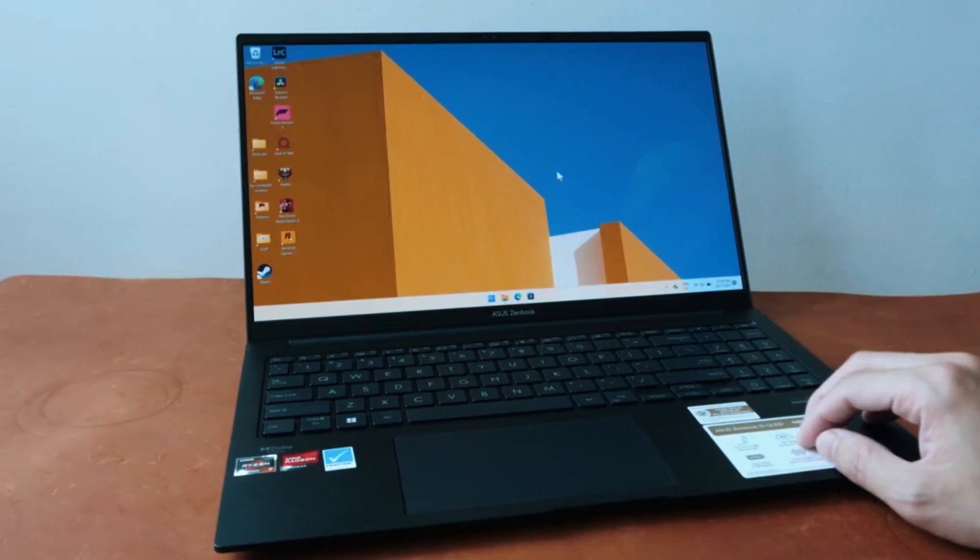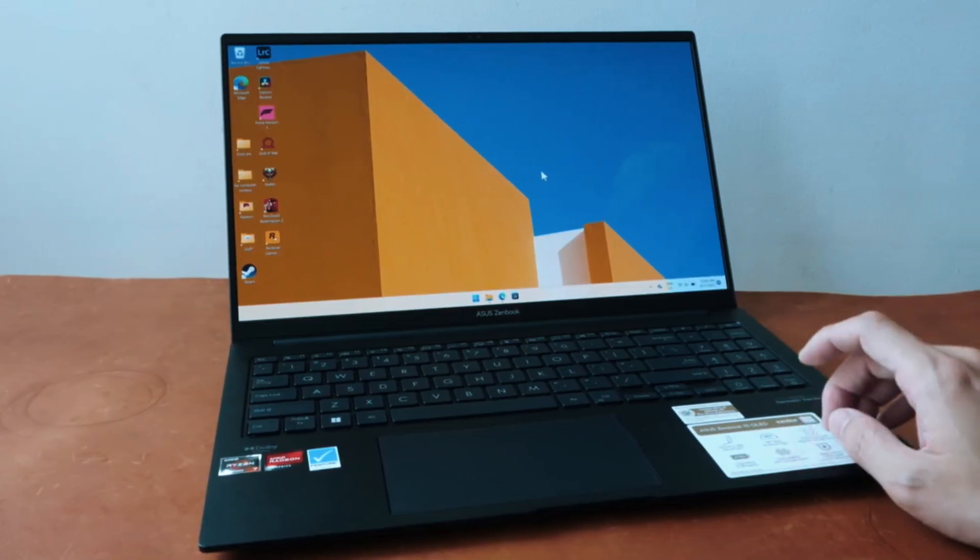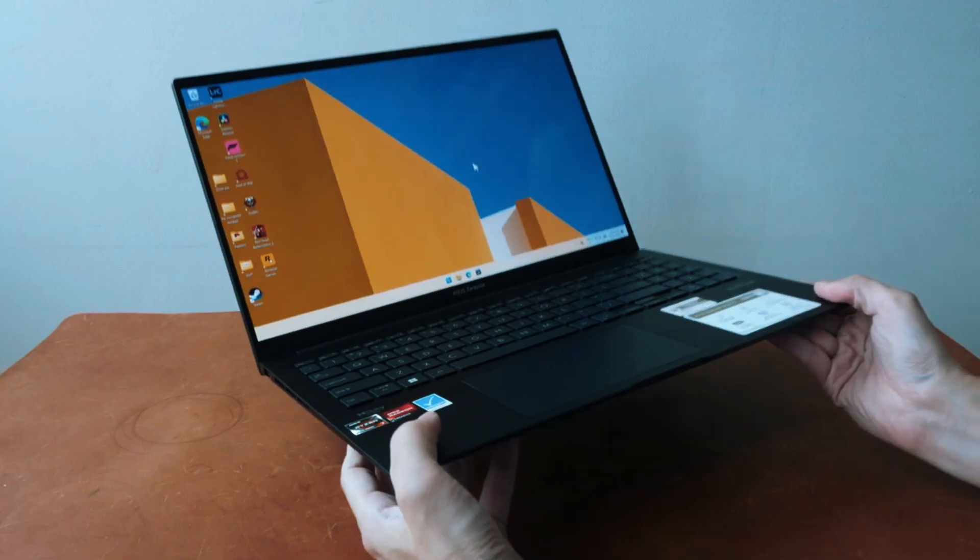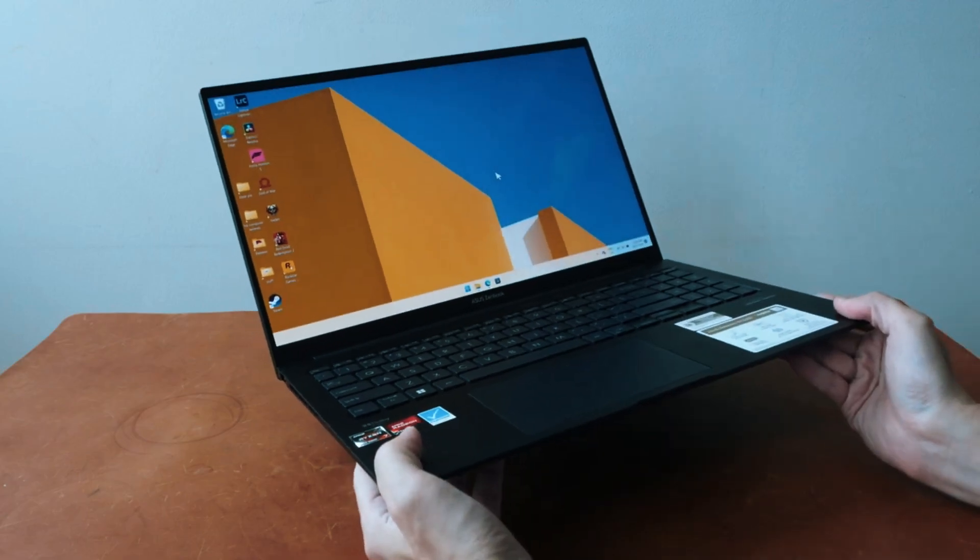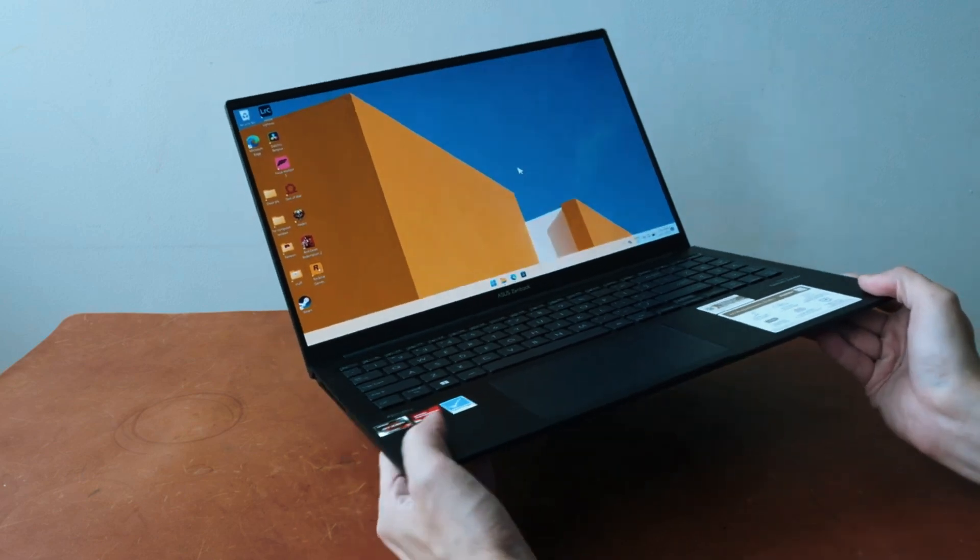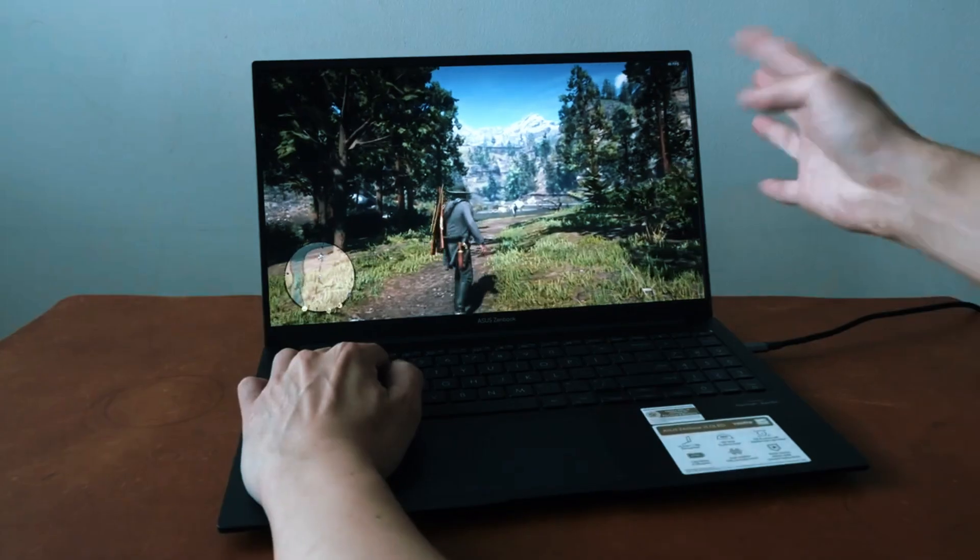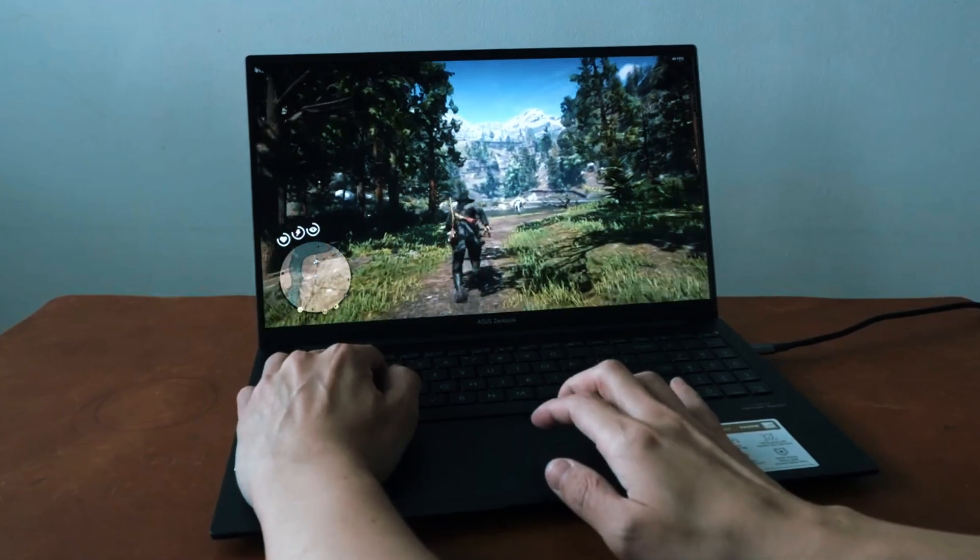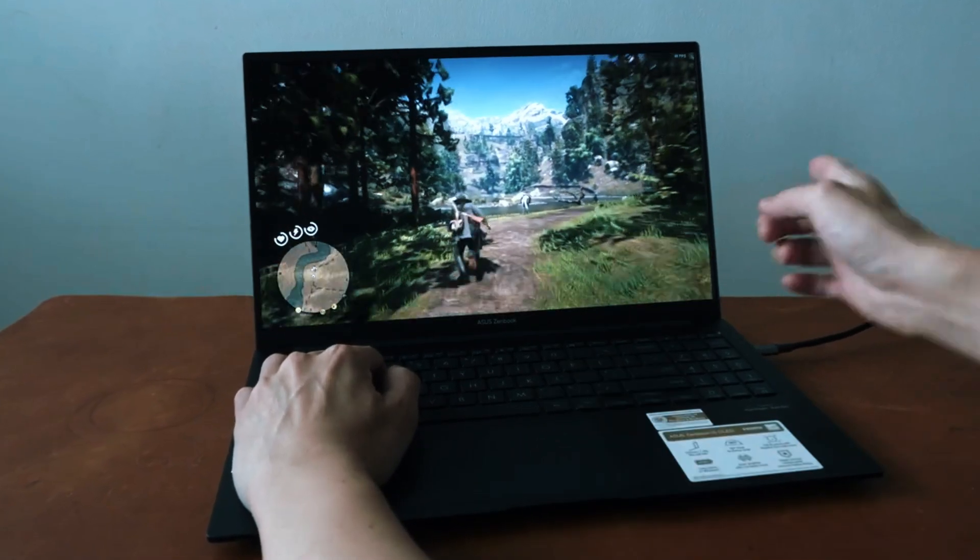At first glance, the ZenBook 15 stands out for its slim and lightweight design. It's easy to carry, fits well in a backpack, and doesn't take up much desk space. But don't let the size fool you, it's surprisingly capable under the hood.